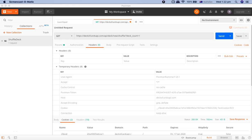Hello and welcome to another Postman tutorial. In this tutorial we will learn how you can save your requests and a bit more about collections in Postman. The main reason you need to save requests is so that you do not lose your work, and that is the main reason you create collections — to save and structure your requests so that you can reuse them later in your future testing.